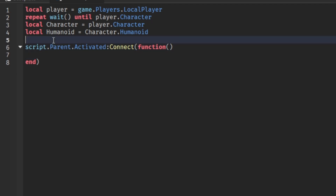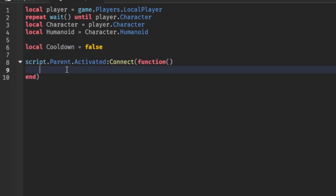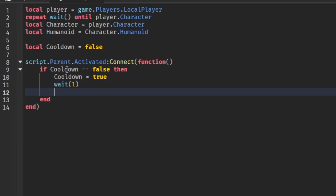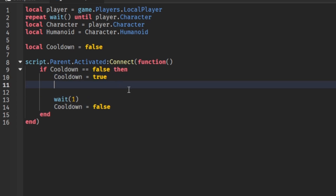Before we proceed, I'll add a cooldown so we can't spam. local cooldown = false. If cooldown is equal to false, then cooldown = true, wait(1), cooldown = false. This checks if there's a cooldown so we cannot spam the attack.